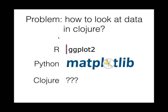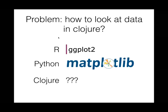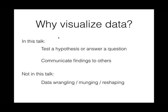This is a well-solved problem in other ecosystems. For example, in R there's ggplot2, which is my personal favorite, but in Python there's also matplotlib and a host of other programs built on top of matplotlib. I'd argue in Clojure the stories for data visualization are not as well developed and hopefully today I'll convince you some of the features that you really want to have in a data visualization library.